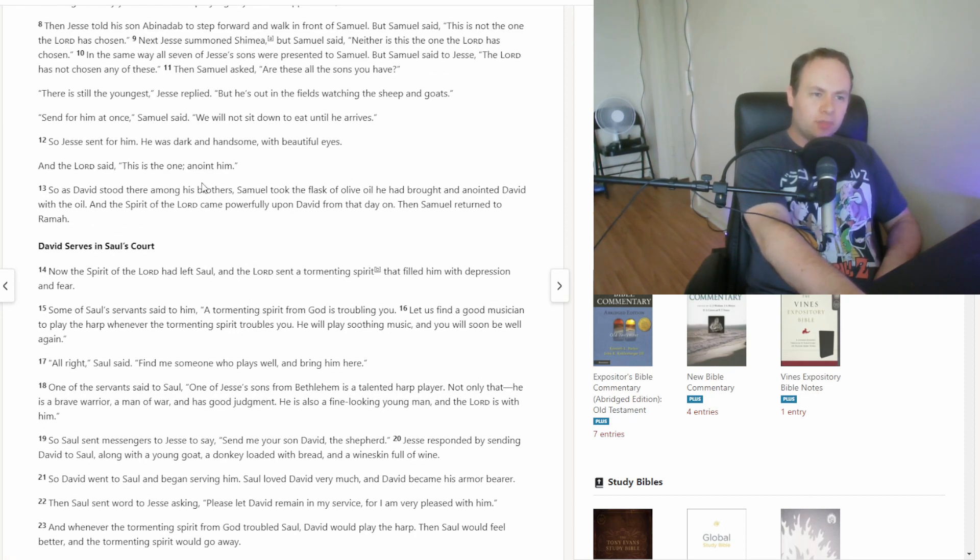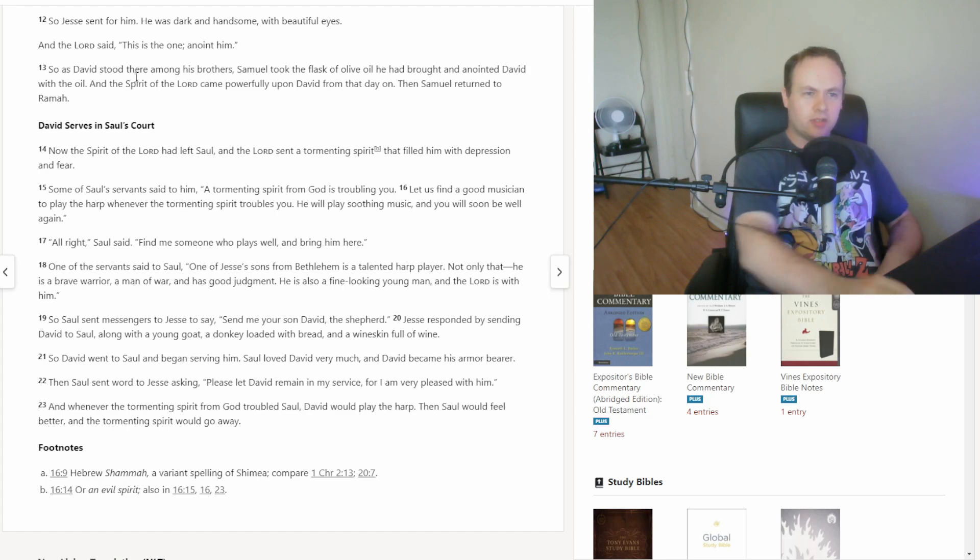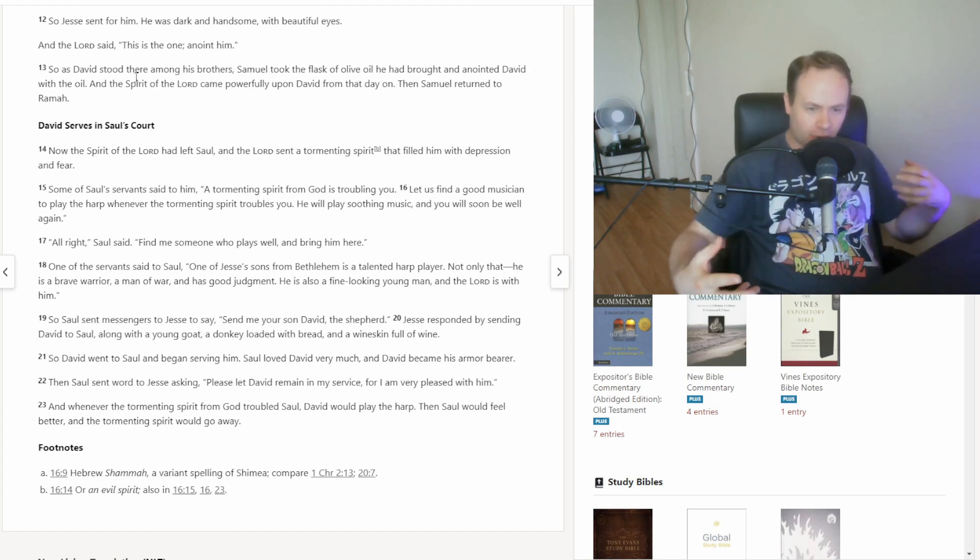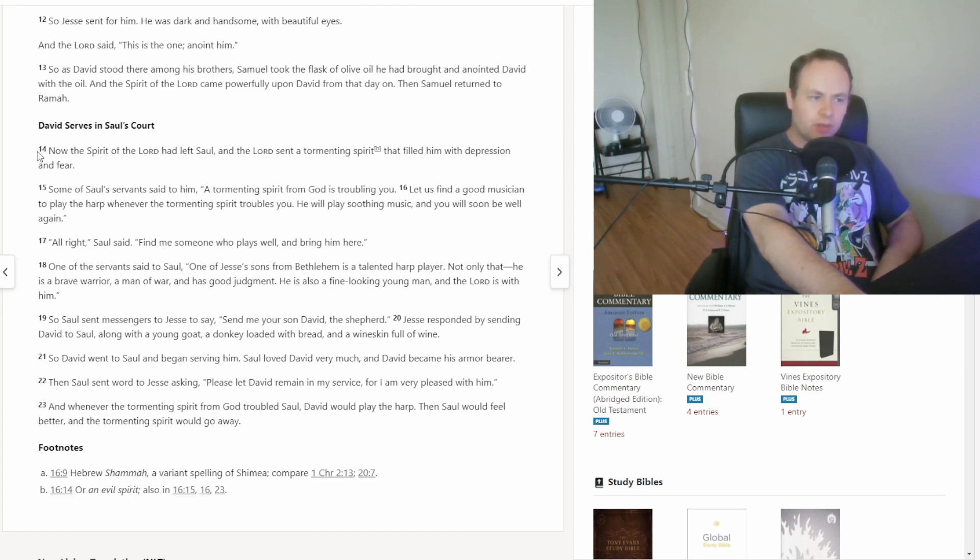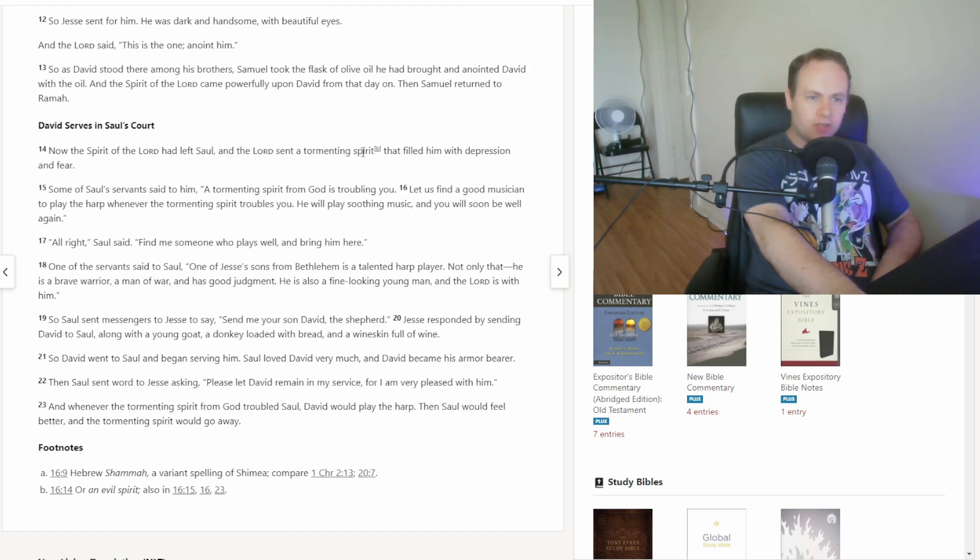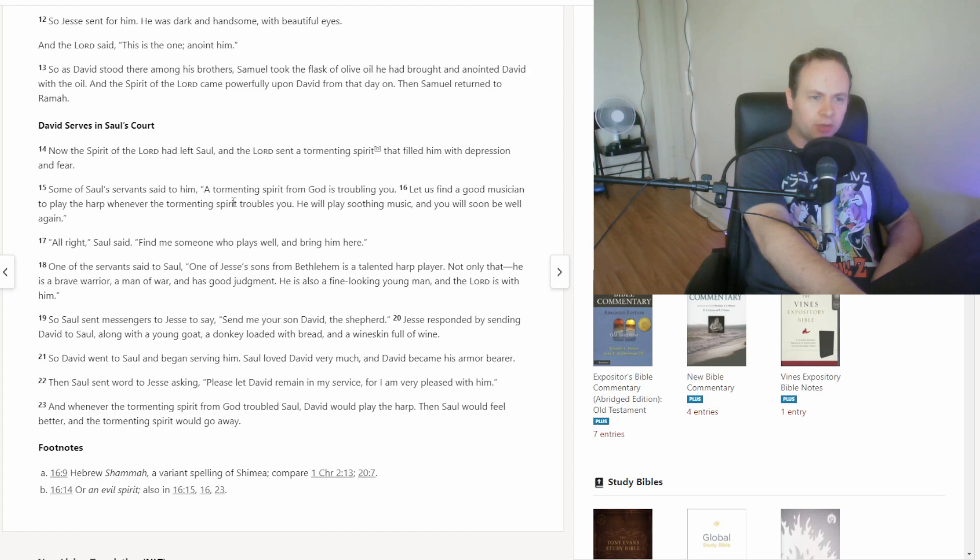Alright, so David has been anointed king, and the spirit has come upon him as of the anointing. And then we move along to verse 14 here. Now the spirit of the Lord had left Saul, and the Lord sent a tormenting spirit that filled him with depression and fear. Some of Saul's servants said to him, a tormenting spirit from God is troubling you. Let us find a good musician to play the harp whenever the tormenting spirit troubles you. He will play soothing music, and you will soon be well again. Alright, Saul said, find me someone who plays well and bring him here.